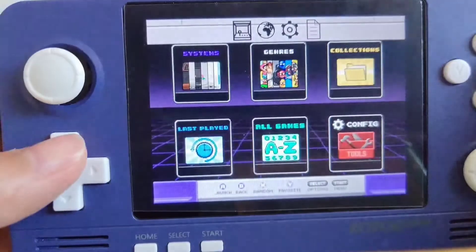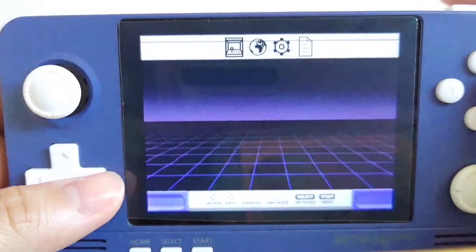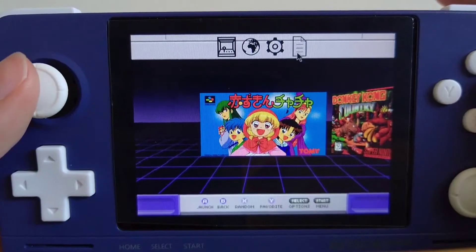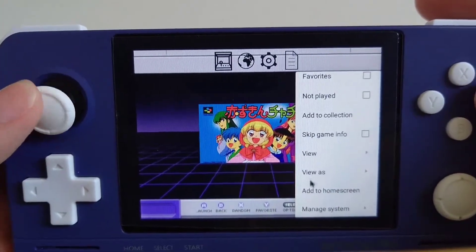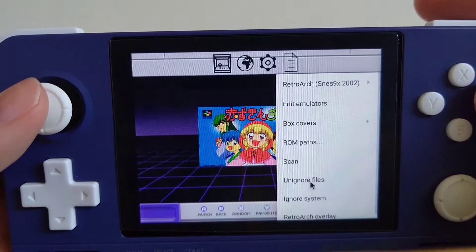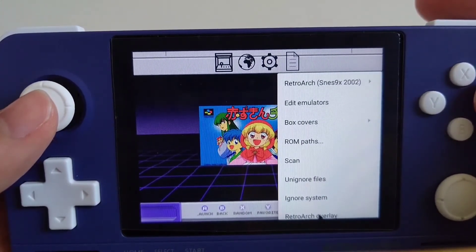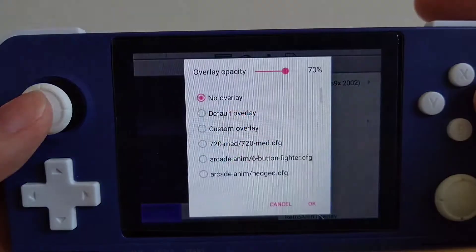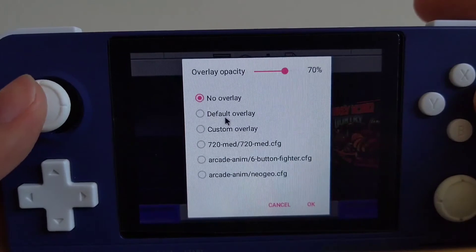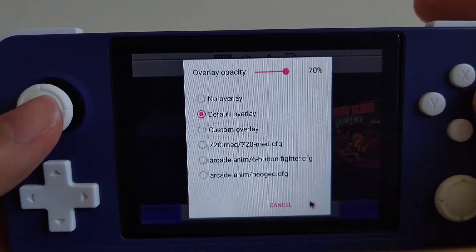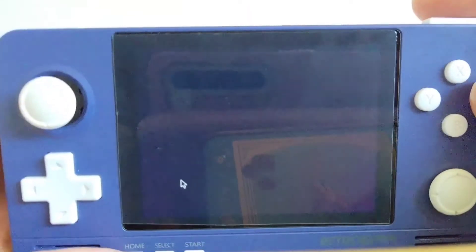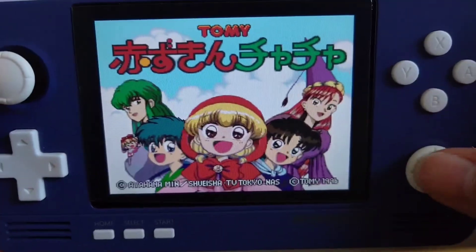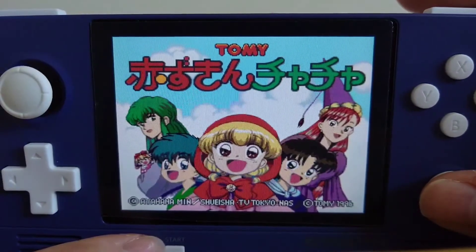In order to apply your RetroArch configurations, you first have to go to System. You have to go to each system that you are using RetroArch to emulate. Go to More Options, then scroll down and go to Manage System. You will find RetroArch Overlay at the bottom — click it, then check the box for Default Overlay and click OK. Let's go to the game once again and try our save state and menu that are mapped to my digital stick. And it worked.